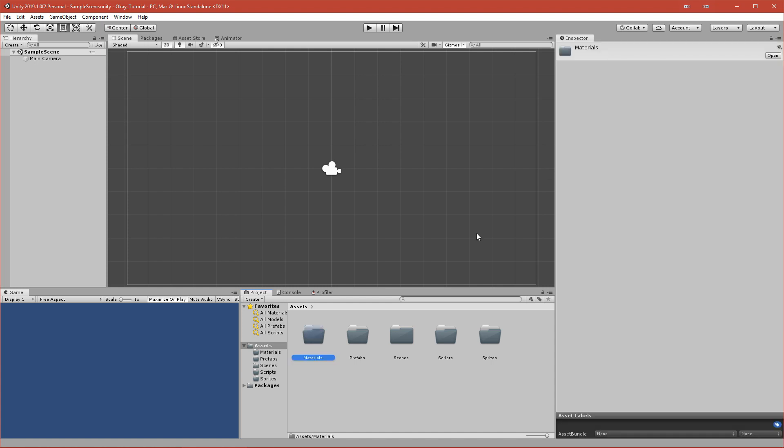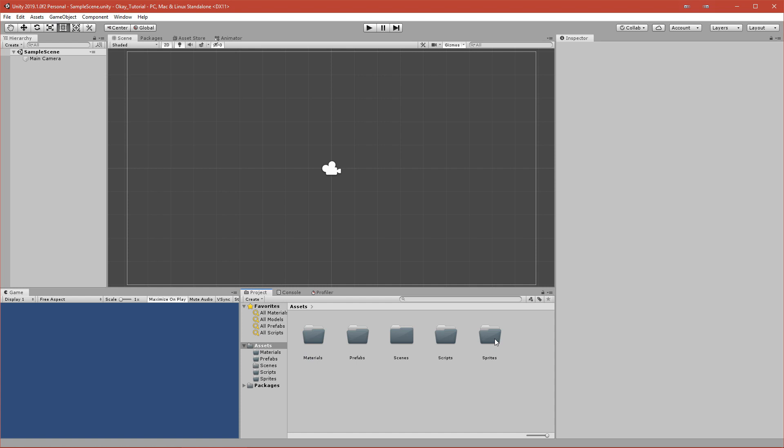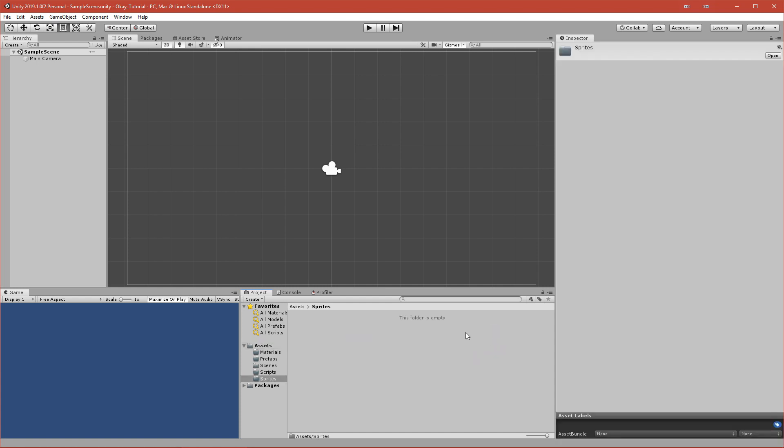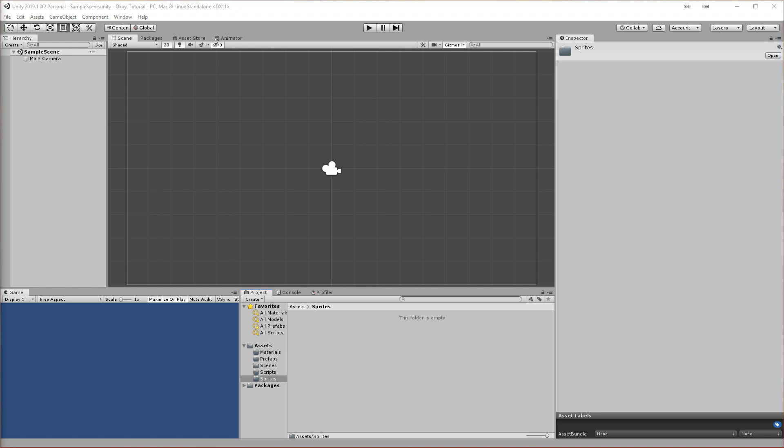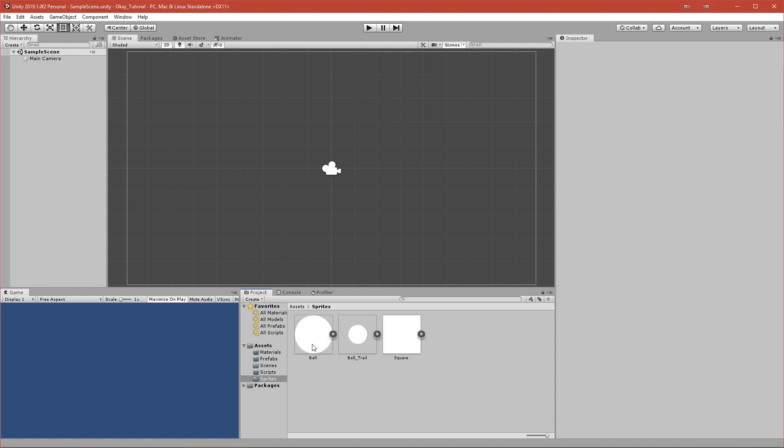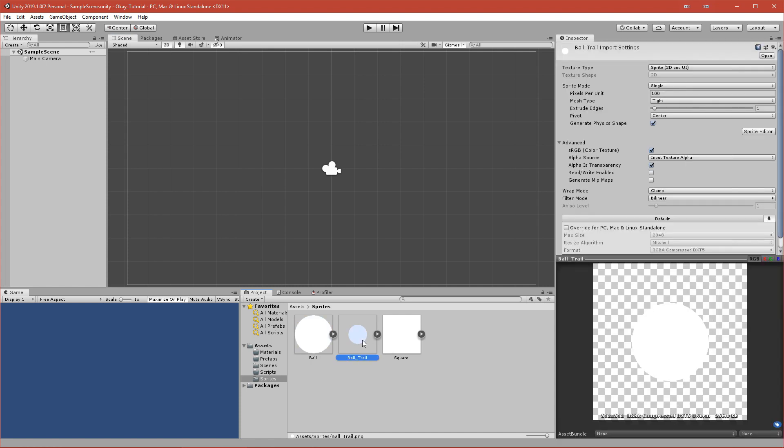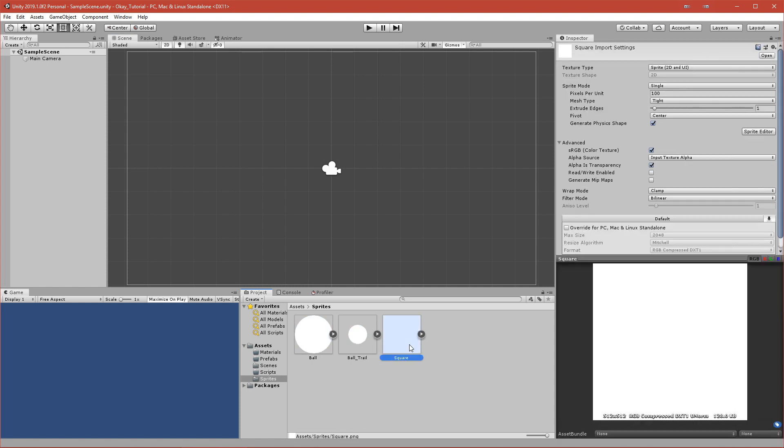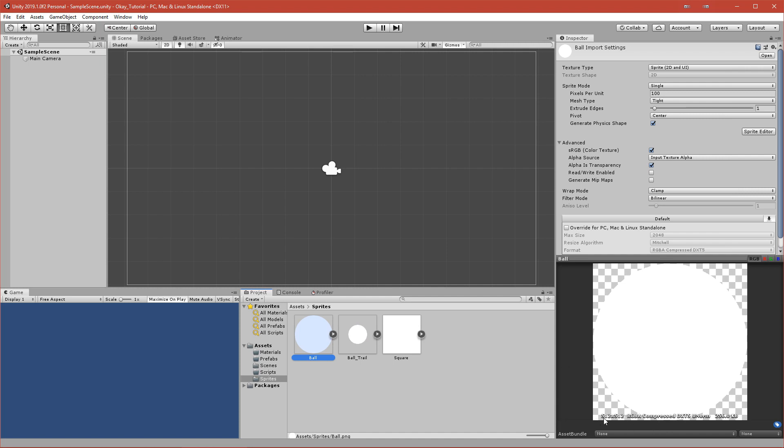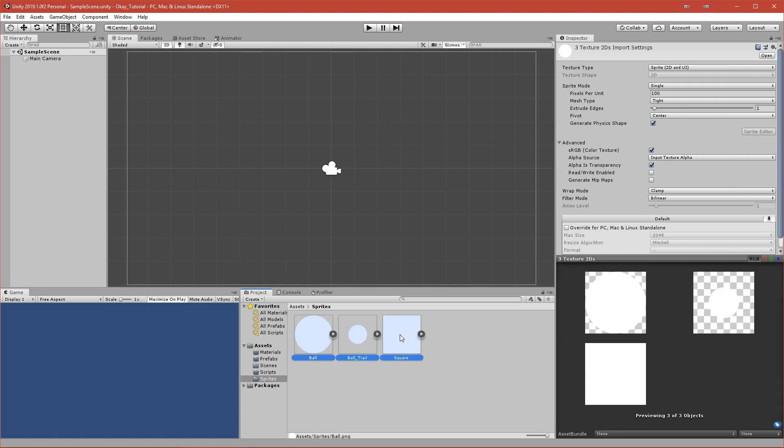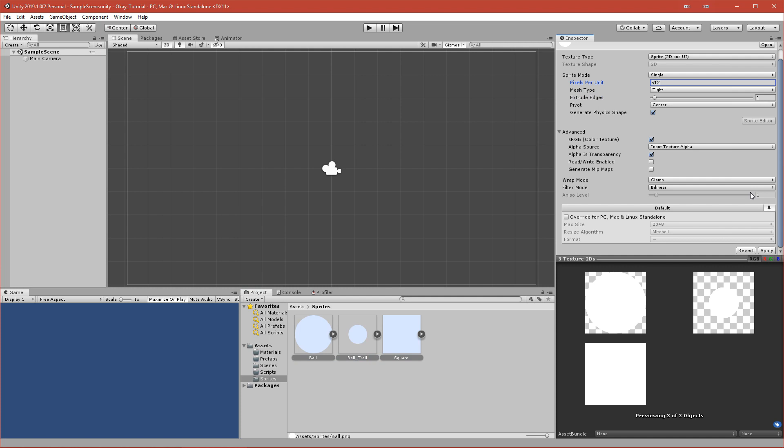First I will go to Sprites and import a few sprites that I created using Photoshop. This is just a basic circle, a smaller circle, and a square which we will make our ball bounce off. Each of the sprites has a size of 512 by 512, so I'll pick all three of them and change the pixels per unit to 512. What this does - when I drag this ball onto the scene view, you can see it fits exactly into a 1x1 square in Unity.